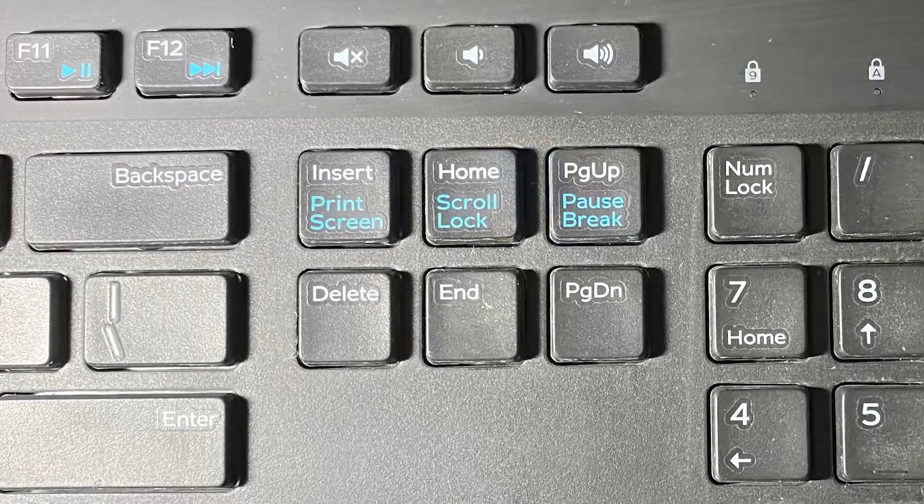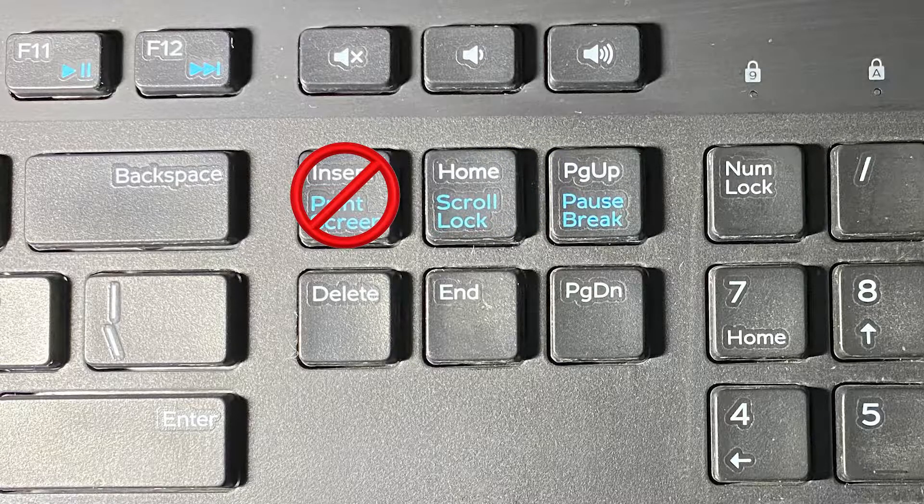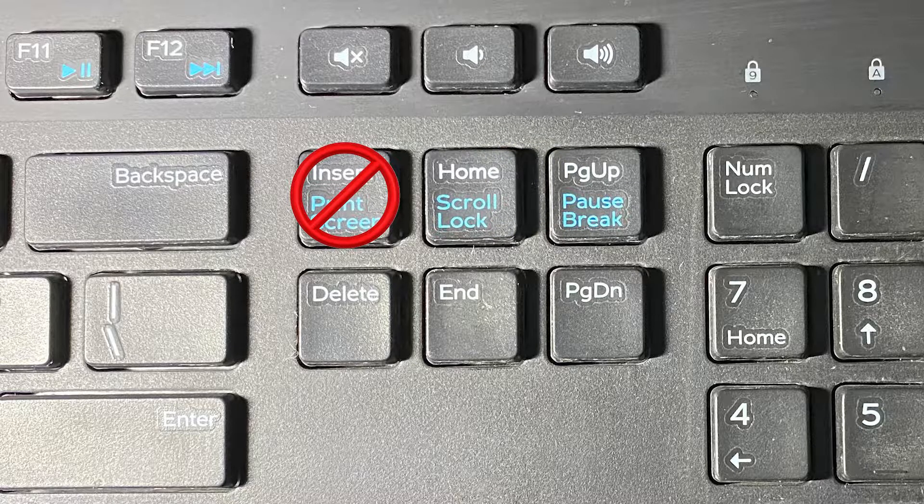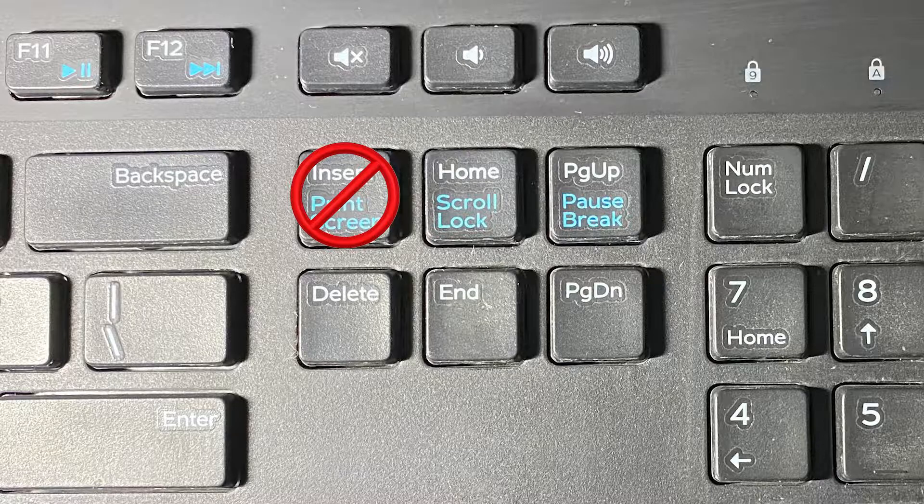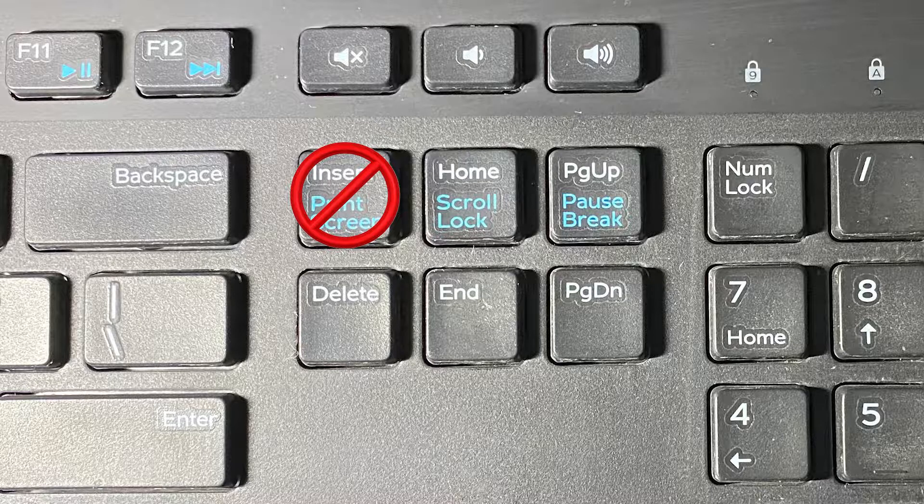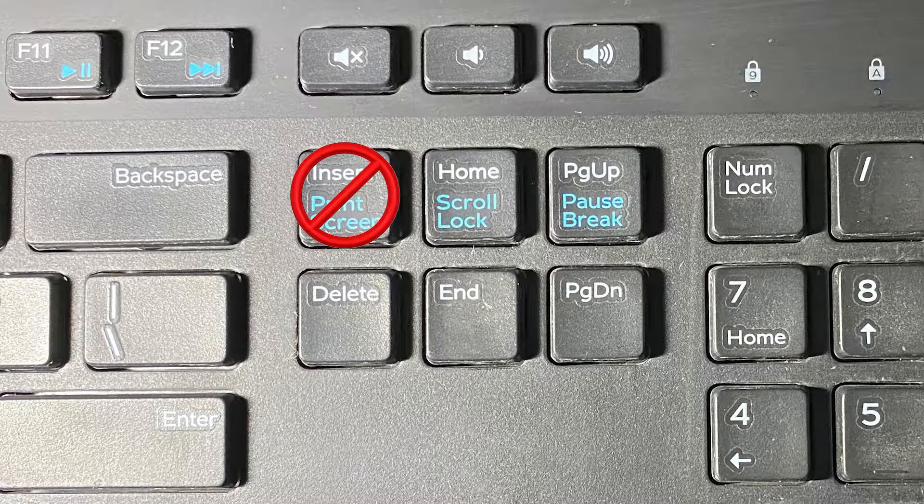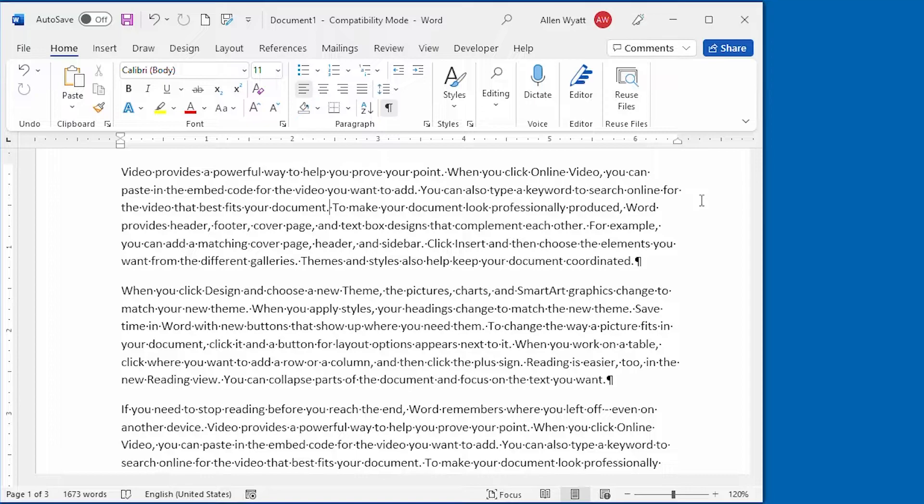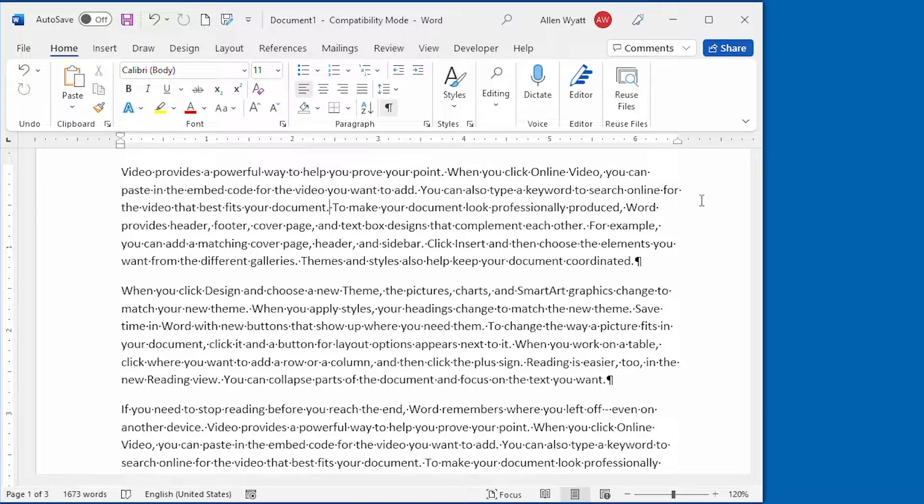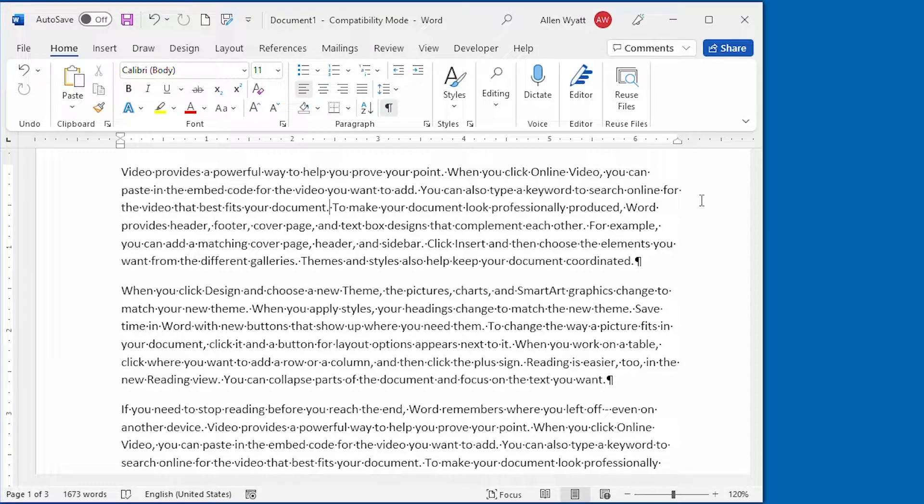The Insert key, by default, doesn't really do anything in Word. In order to make it function, you need to decide what you want it to do. You can configure the key so that it inserts text or you can make it control OverType mode. Let's take a look at both options.